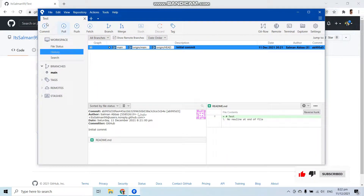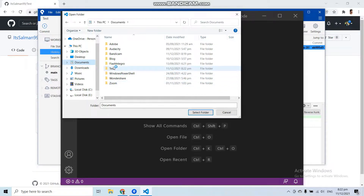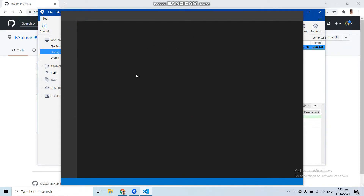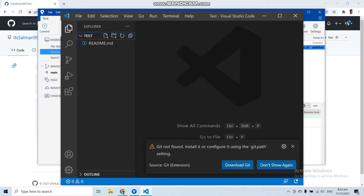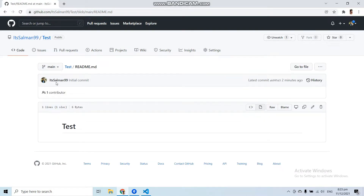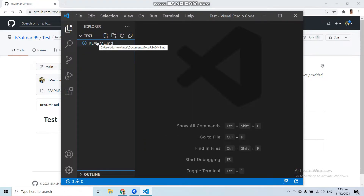The test repository has been cloned successfully. Now let's open it in Visual Studio Code or any code editor you have. Go to File, then 'Open Folder', and navigate to the destination where you saved the repository — in Documents, then the test folder. You can see we have the same repository as in our GitHub account, including the README.md file that was added when we created the repository.